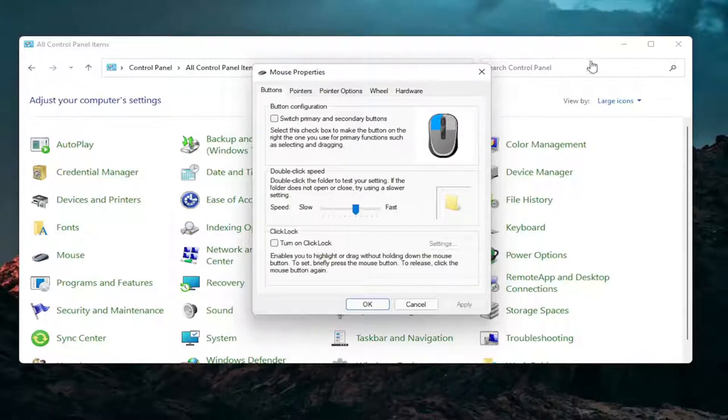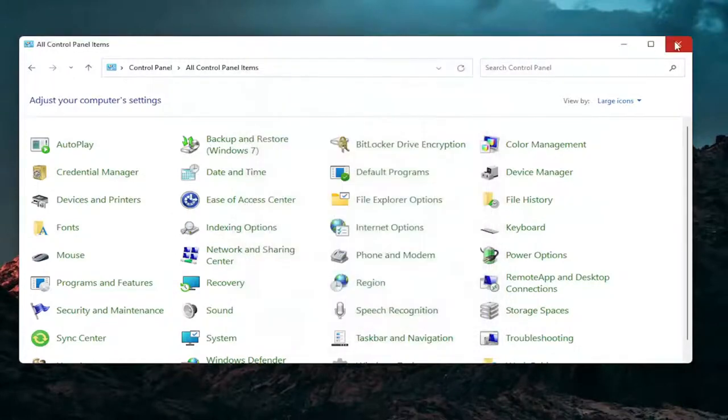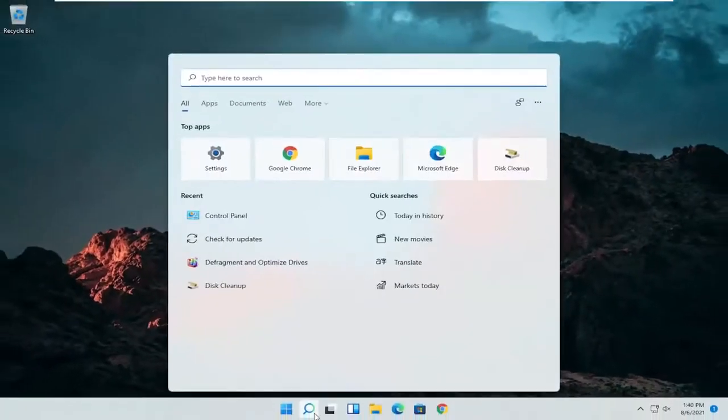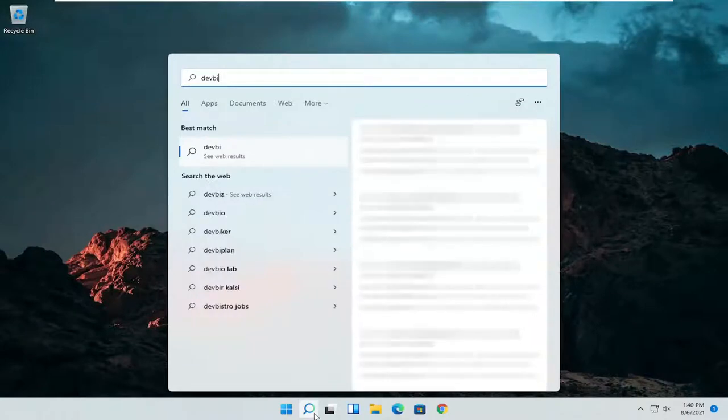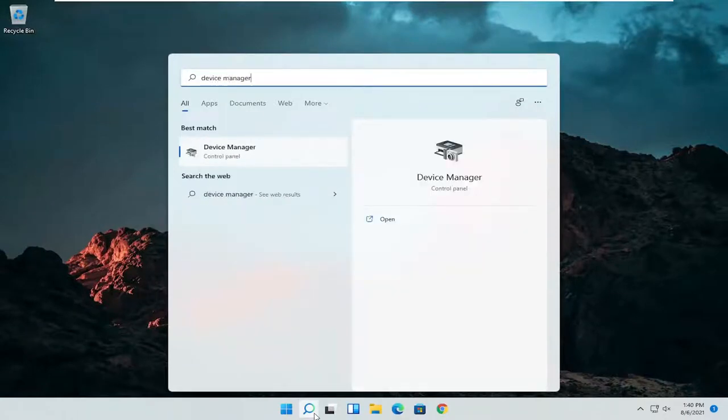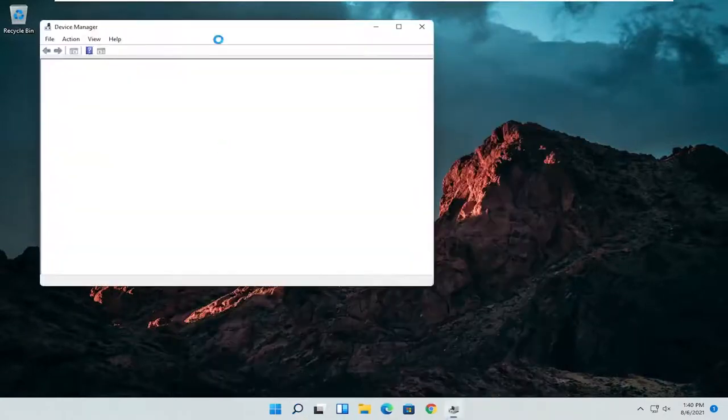A couple other things that we can definitely go through in today's tutorial here. If I close out of here, open up the start menu or the magnifying glass. Search for device manager. Go ahead and select device manager should be the best match here.